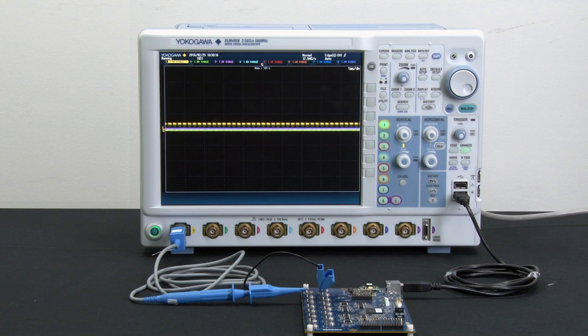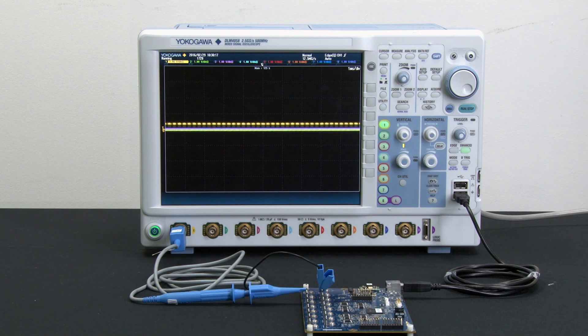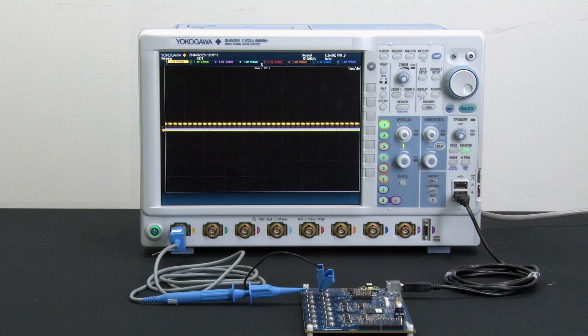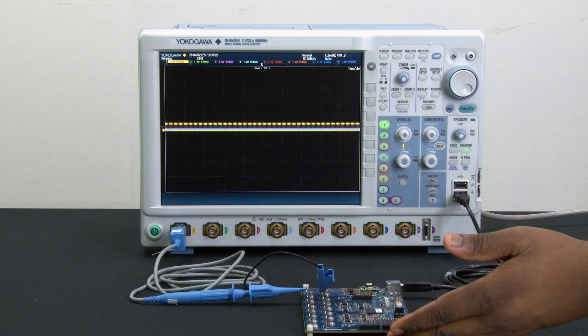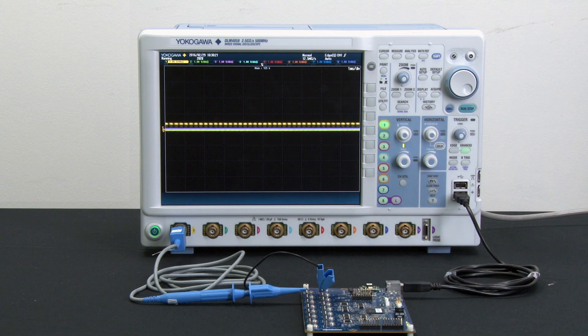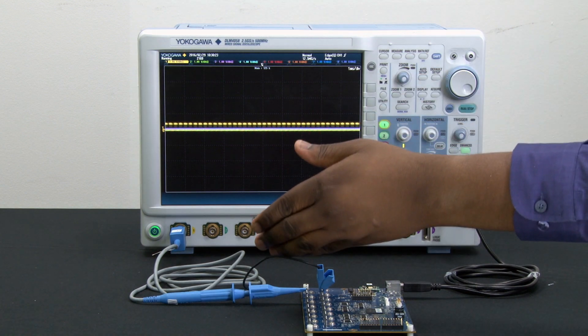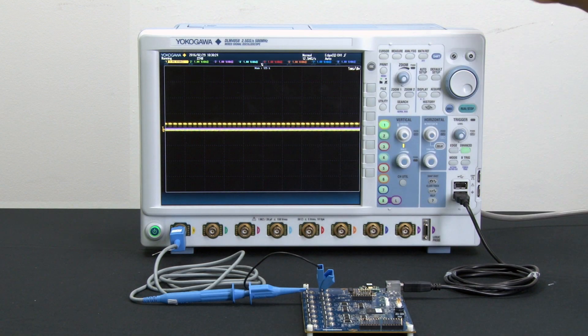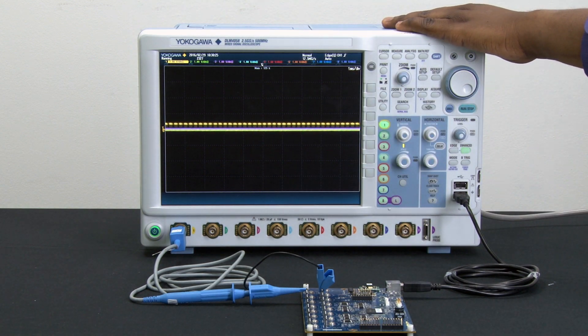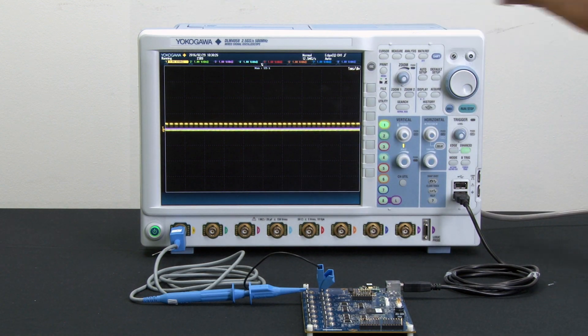For this demonstration, I'll be connecting a demo signal generator board that has a 500 kbps output to a passive probe which is then connected to our DLM-4000 oscilloscope.